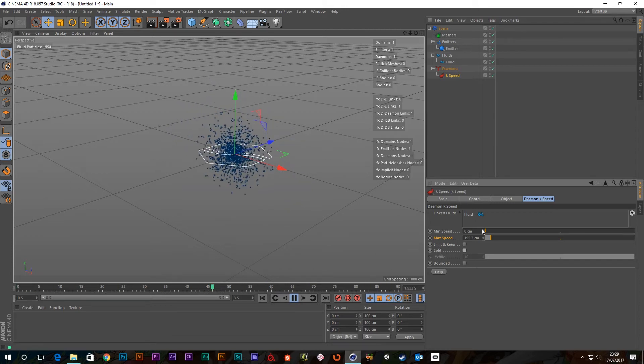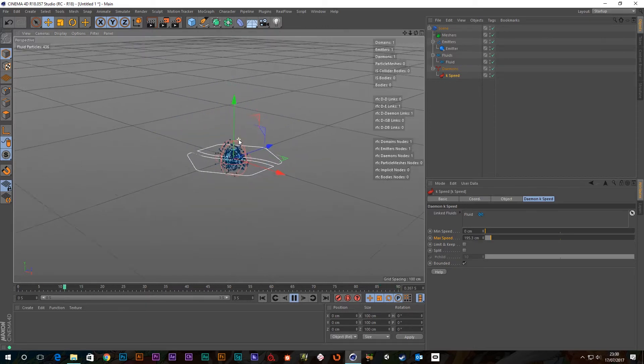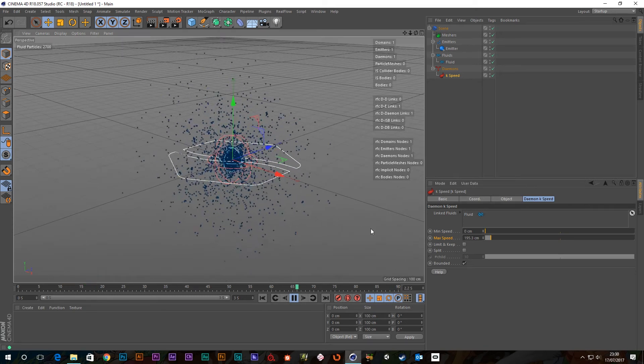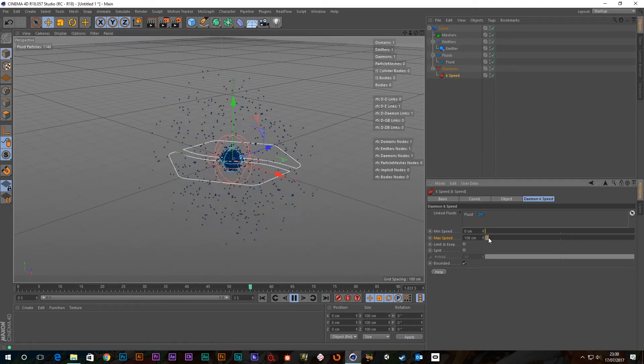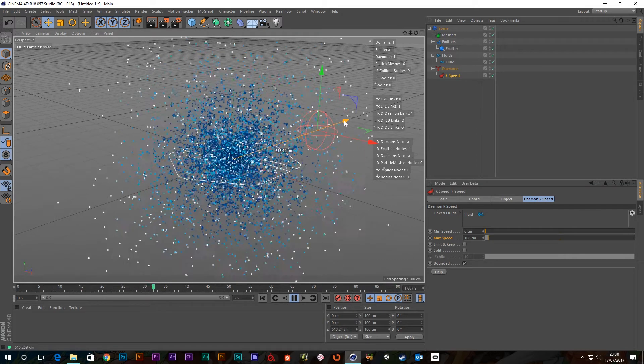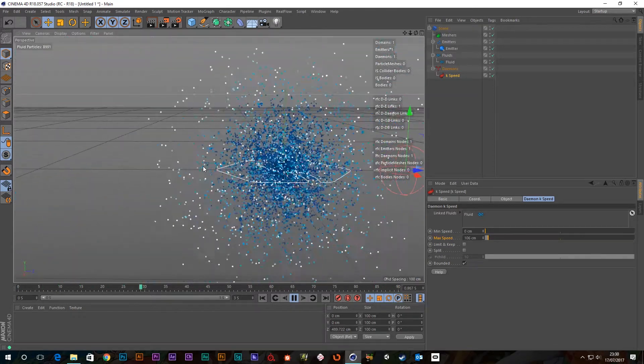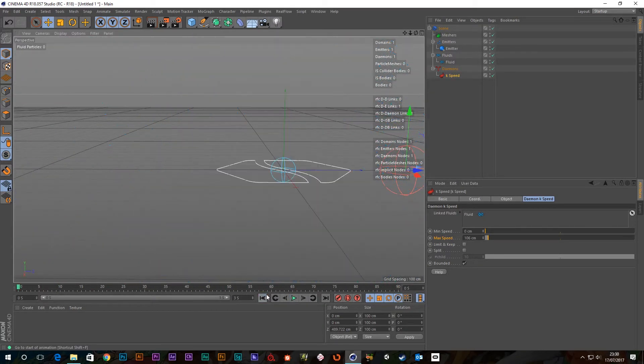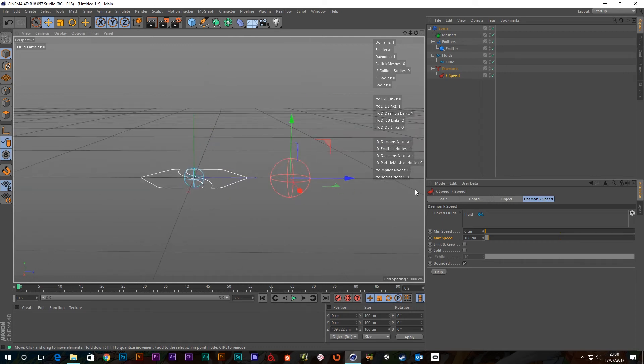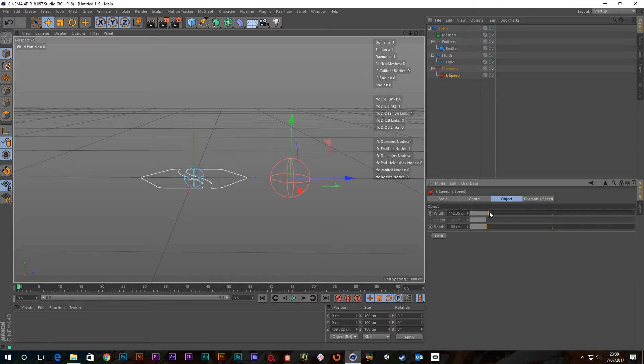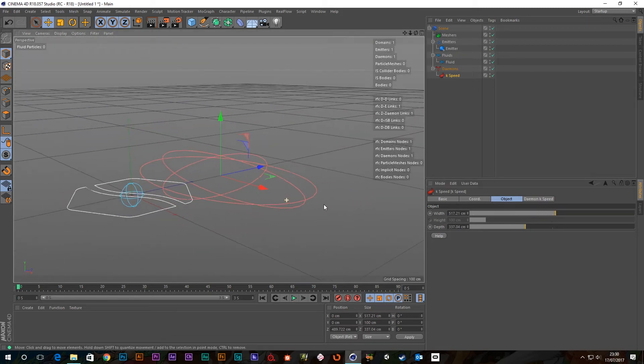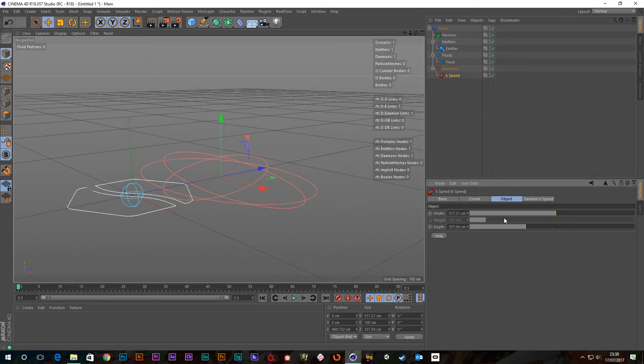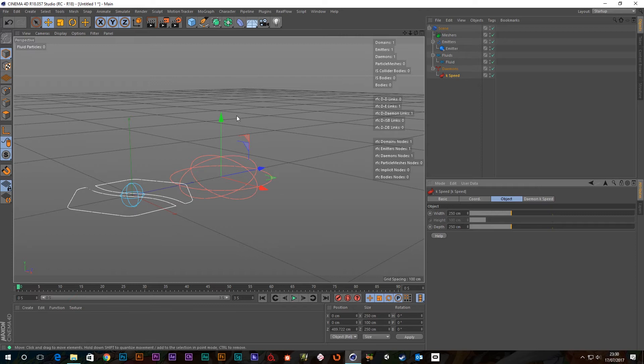And, then we've got this interesting value here called bounded. So, if you click that on, we get this sphere. And, let's just cull a load of these particles off. In fact, let's move this out of the way. Okay. Right. I'm just going to stop this a minute. So, this is our bounded. We've got it checked on. There's no drop down. So, you can't choose the shape. It's just spherical. And, if you go into object, we can choose its width and height. And, all those things. So, actually you can't choose its height. It's just width and depth.